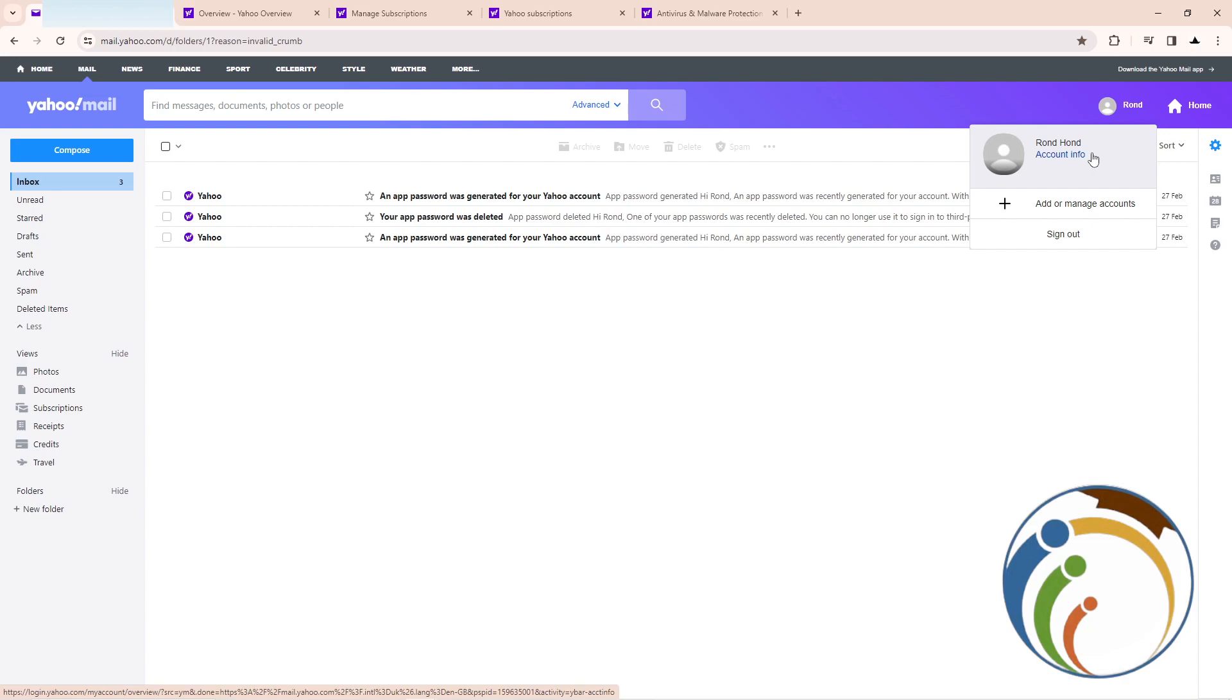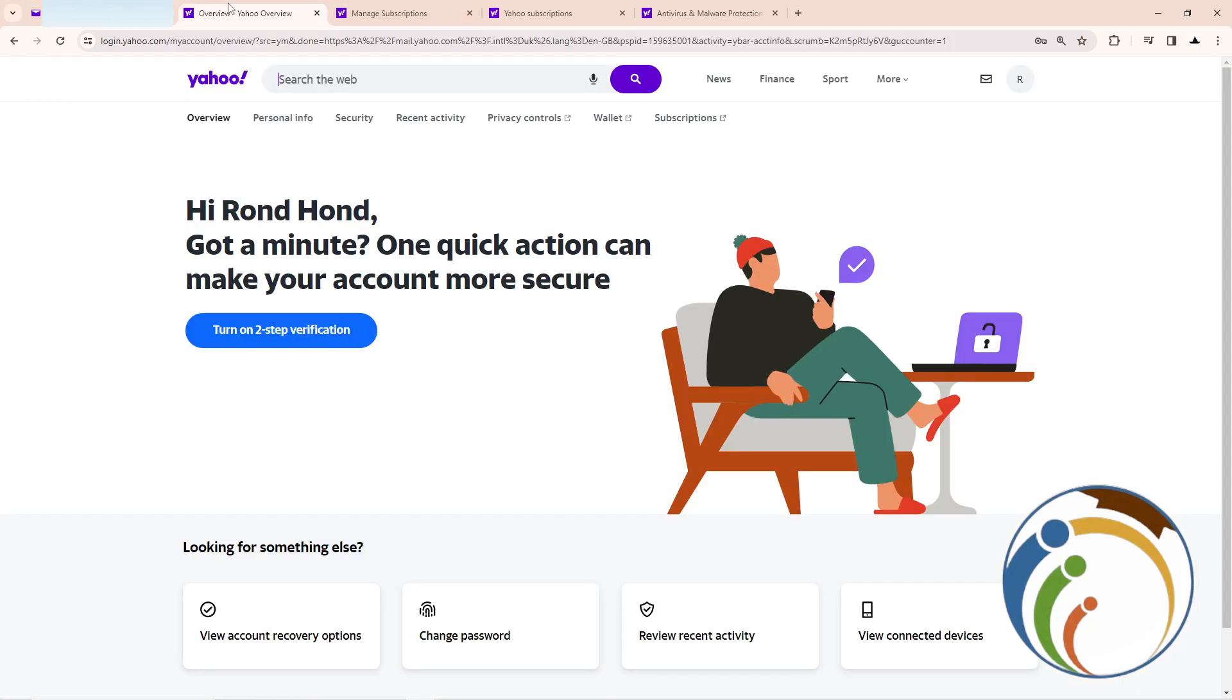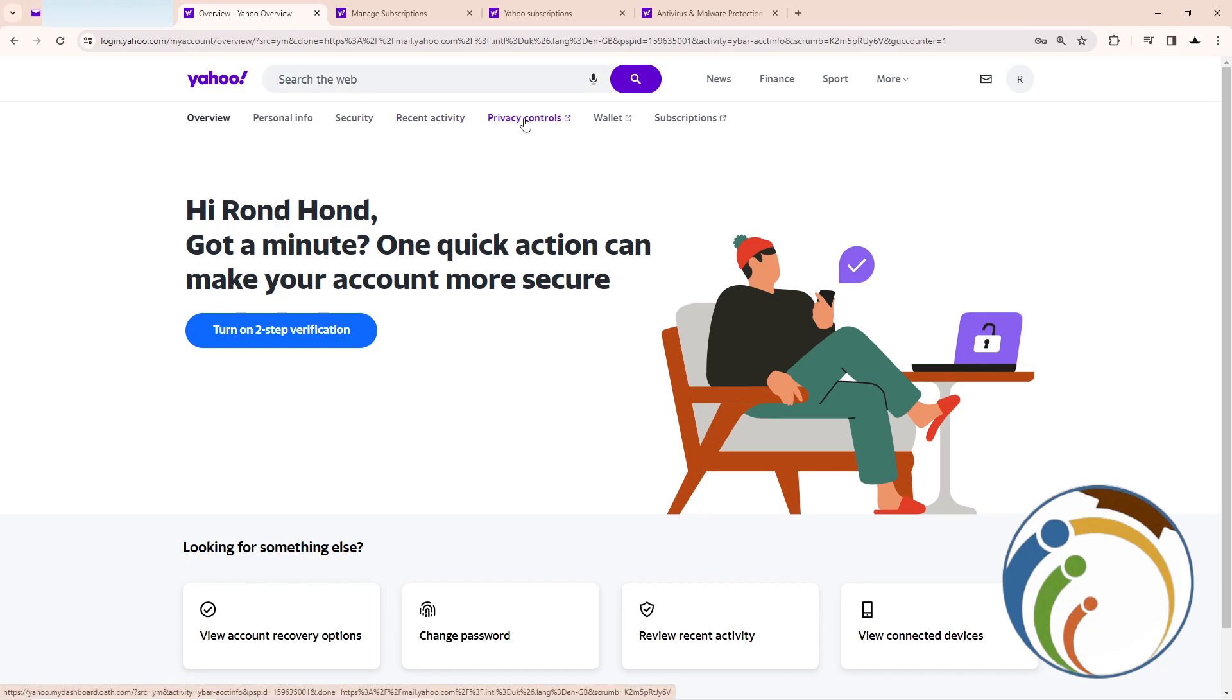After you do that, you can start to have this here. As you can see, a lot of things in front of us. Just go here and click on subscriptions.